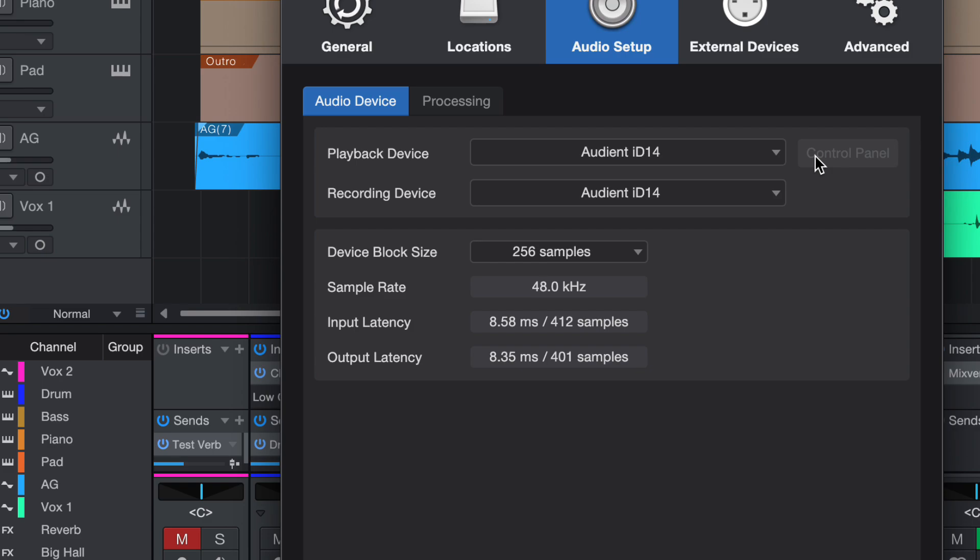There is this button called real-time monitoring. When you press that on, it will bypass your DAW and you can listen and you can monitor directly from your audio interface.